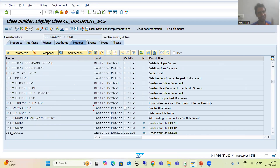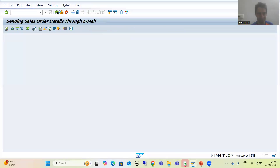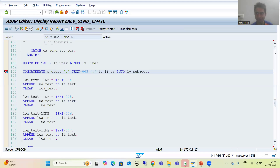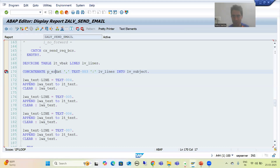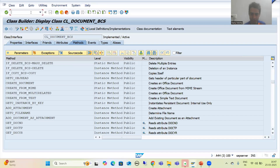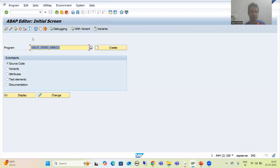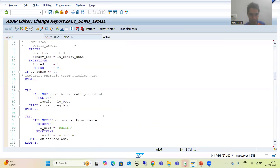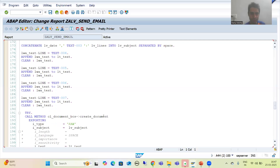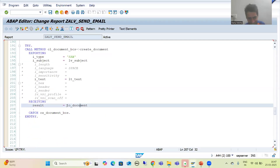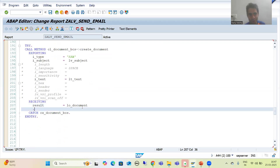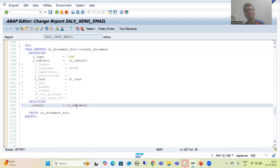Now this method is an instance method, which means we need an object. Do we have an object of this particular class? Yes, we have an object. If I scroll down, we have an object LO_DOCUMENT — we have an object of this class. So we will simply use this.